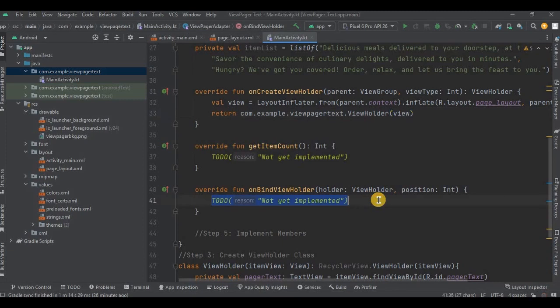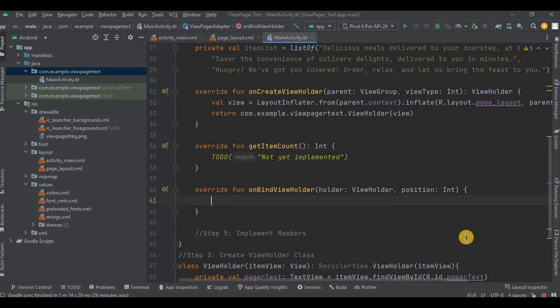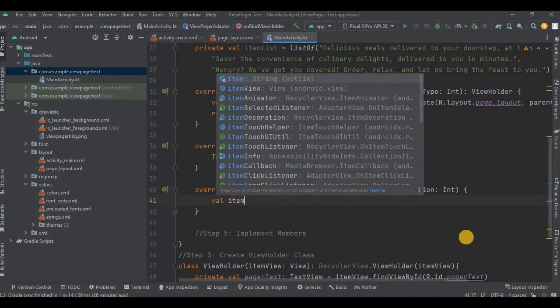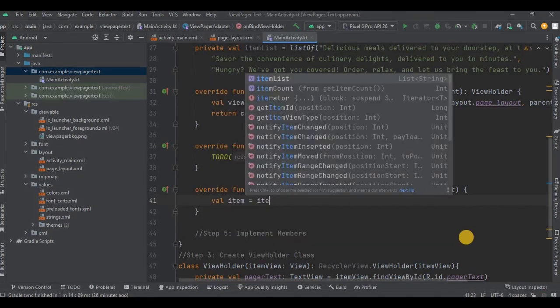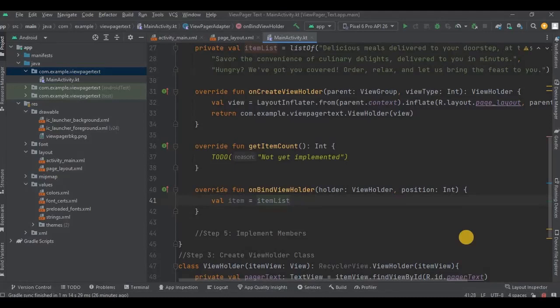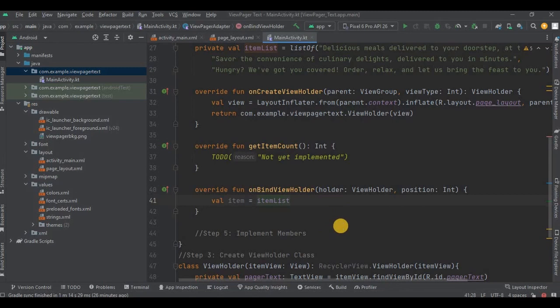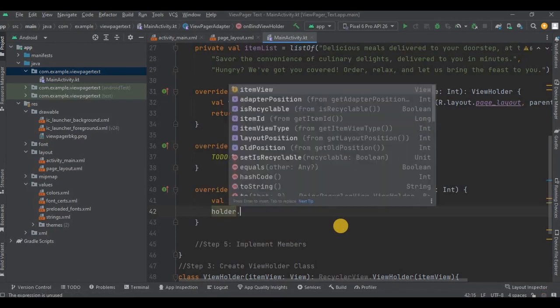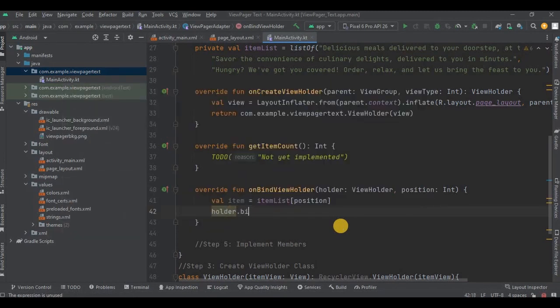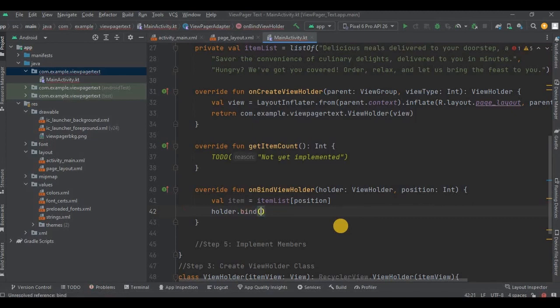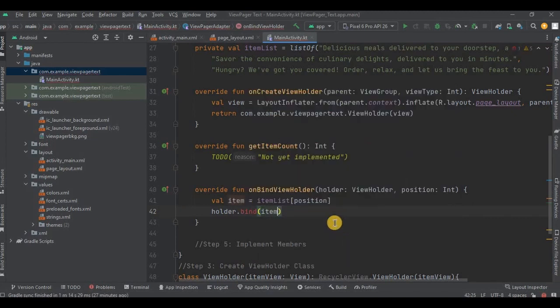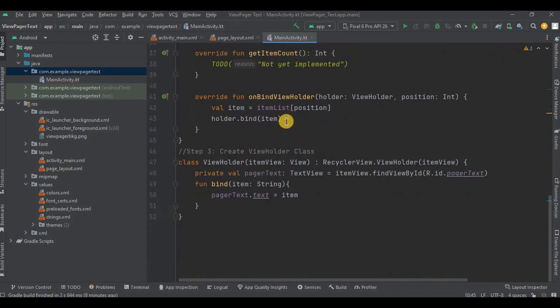Now inside the onBindViewHolder we set the position of the element, right? So write val item equals itemList, that is a list of text, with position. So basically the item variable will store all the positions of the itemList. Got it? Then lastly with the help of holder we will attach our pagerText that is inside the bind function to the item. In short, we have attached the pagerText with their respective position in the list.